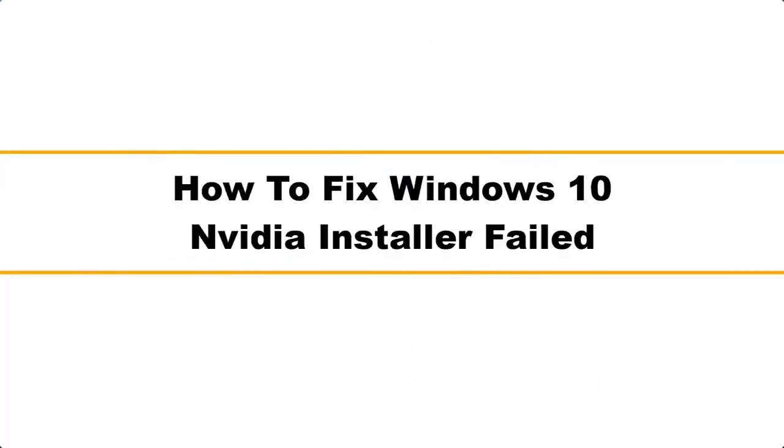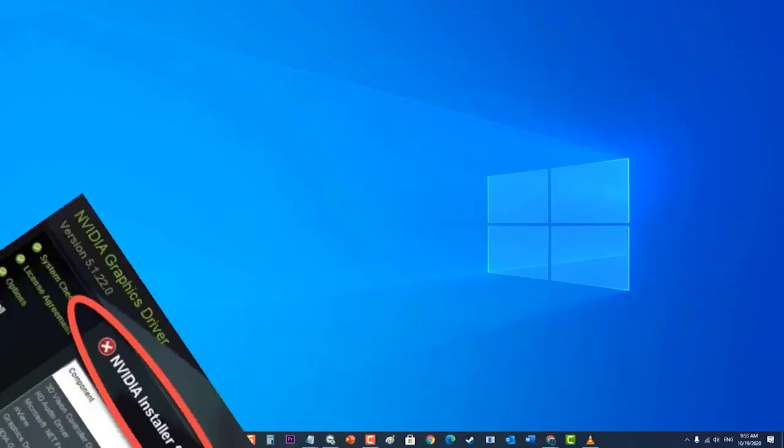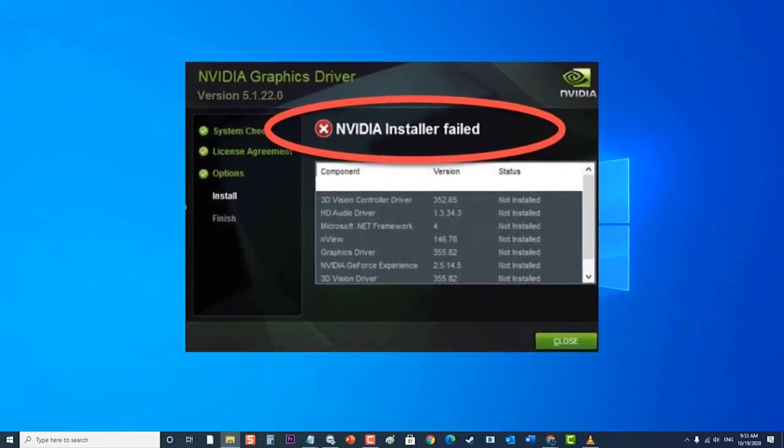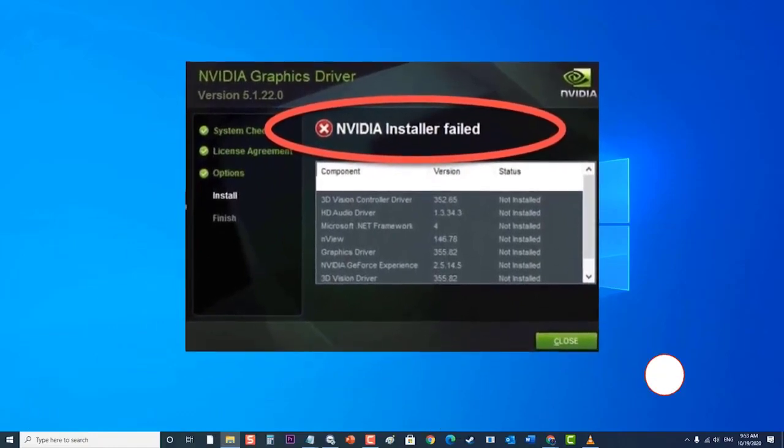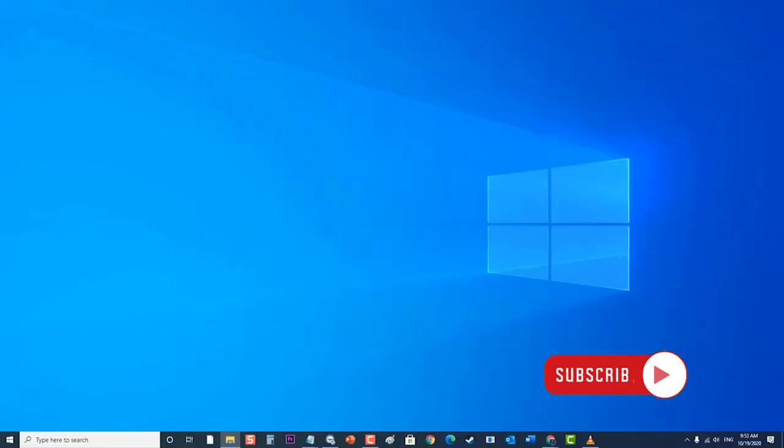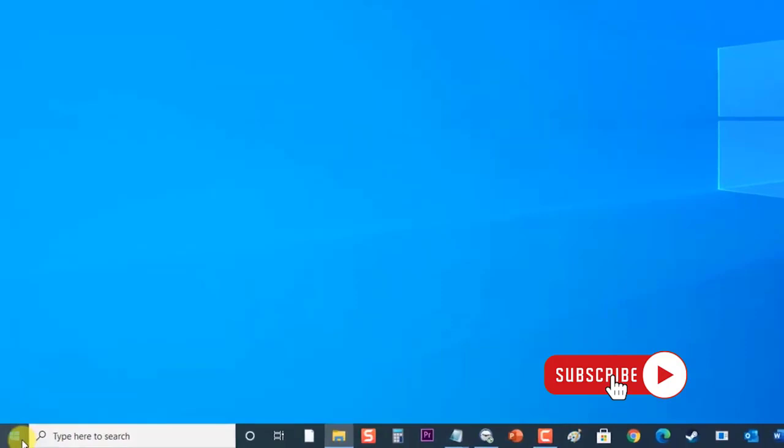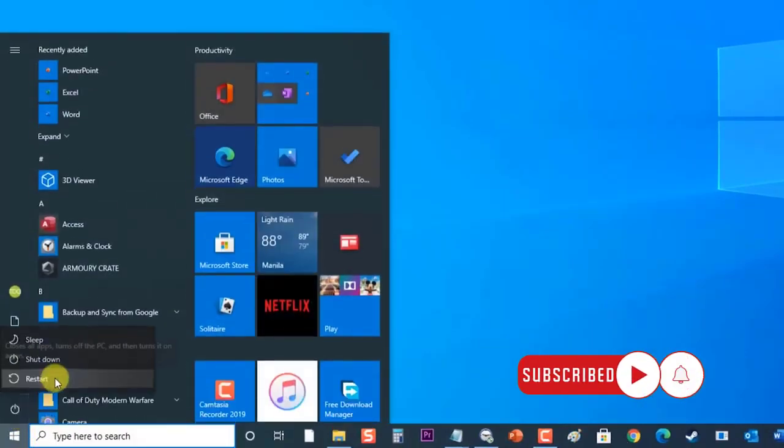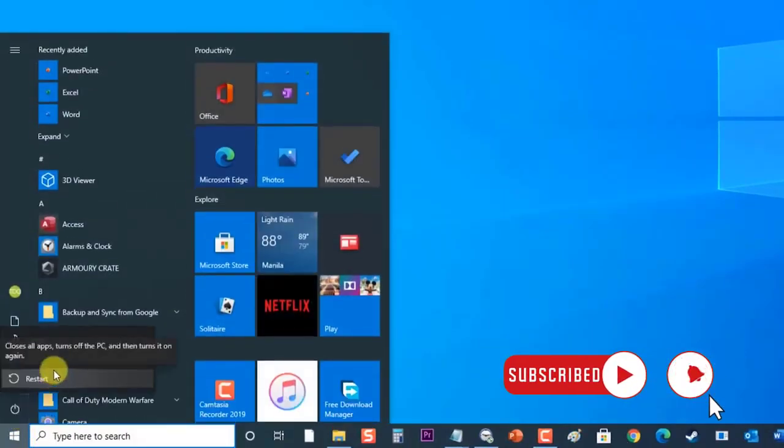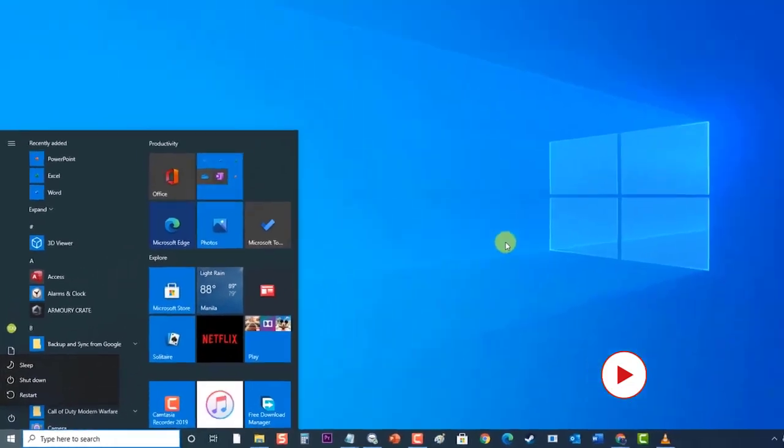How to fix Windows 10 NVIDIA Installer Failed. Before performing any of the recommended troubleshooting steps in this video, it's best to restart your computer first. This action refreshes the operating system and removes any corrupt temporary data that could be causing the problem.